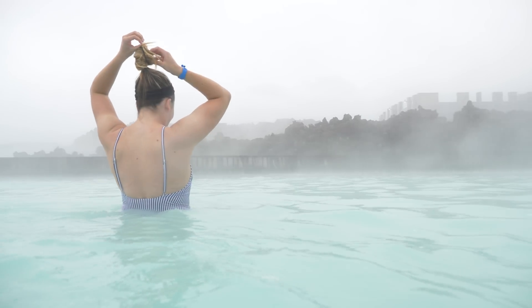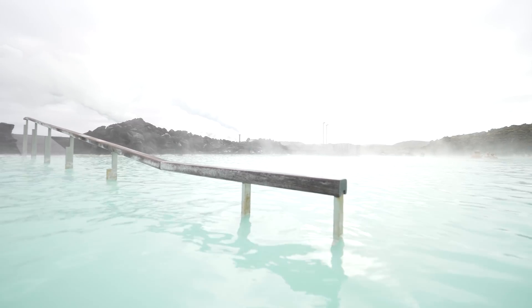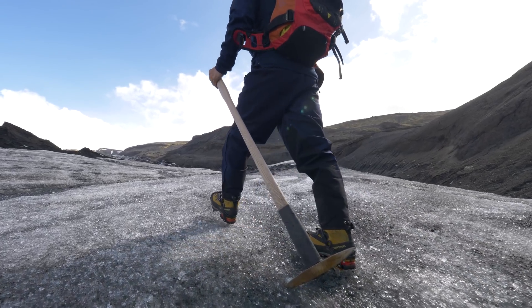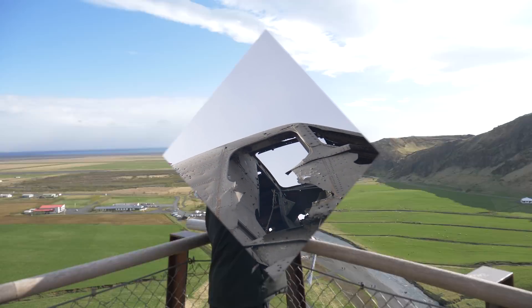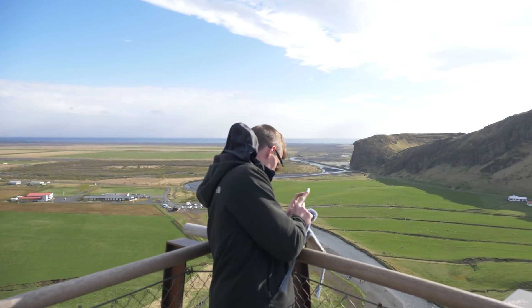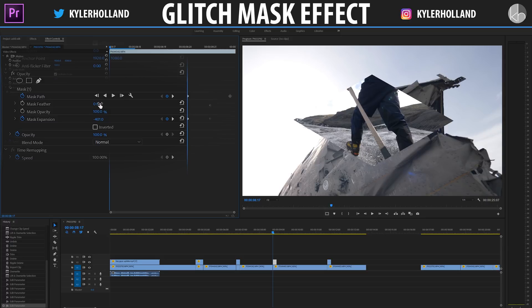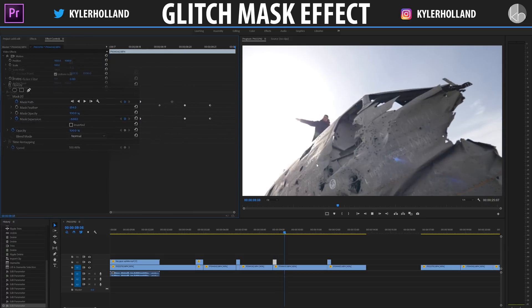Hey guys, and welcome to a new video. Today we're going to be checking out a cool little mask transition that I found out while playing with the opacity tab. This will allow you to create custom and dynamic transitions to all of your clips. There are a lot of parameters that we can adjust to customize our transition to our own desire and preference.